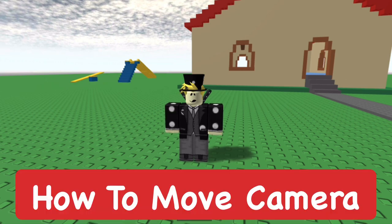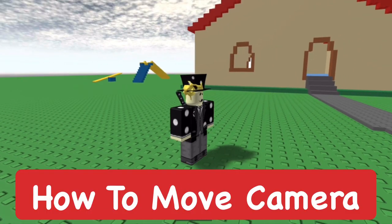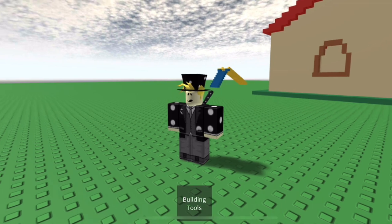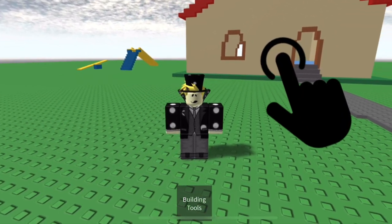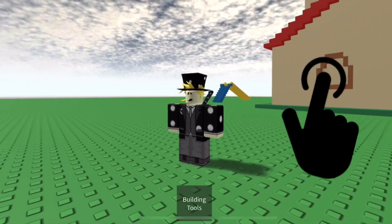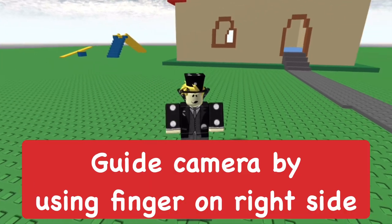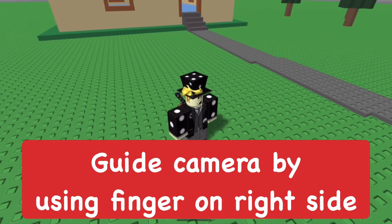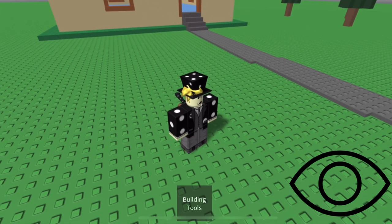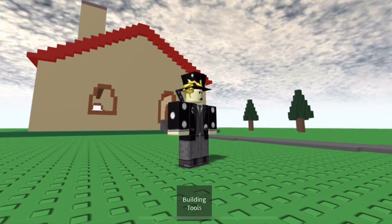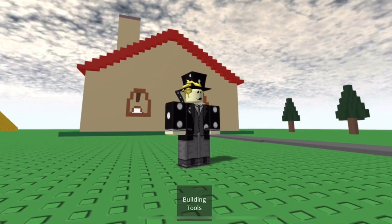The first thing you'll learn is how to move the camera, which shows where your character is — the position on the camera. On the right side of the screen, you want to move your finger across and it's going to move the camera around. It's pretty simple to move the camera, and that way you can position it to wherever you want when moving the character or just playing the game.